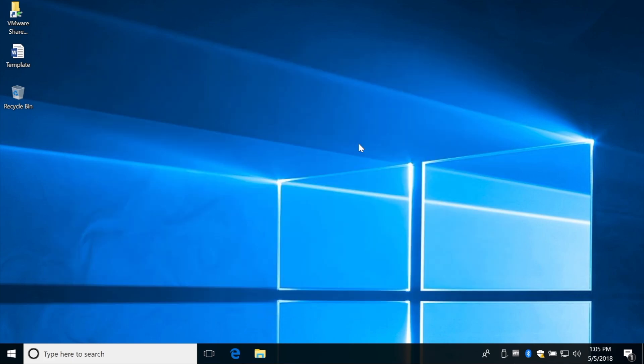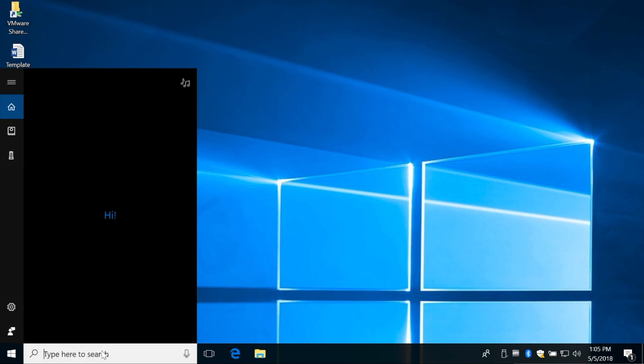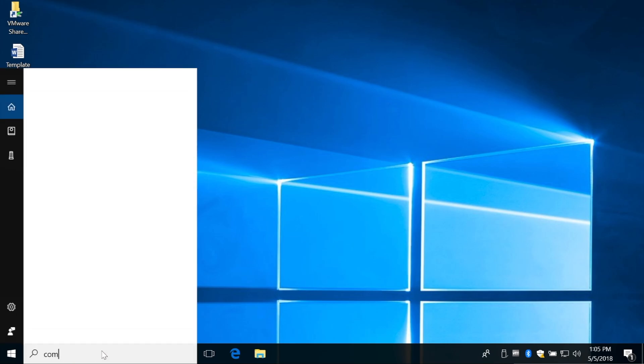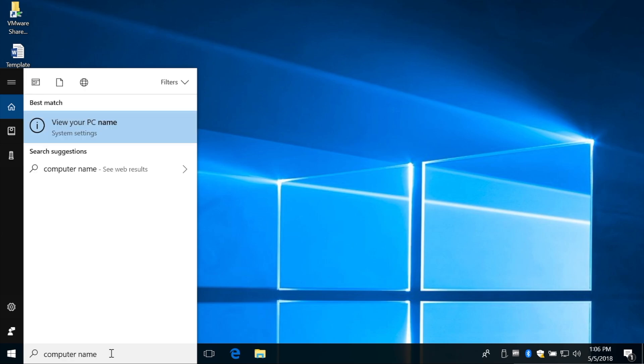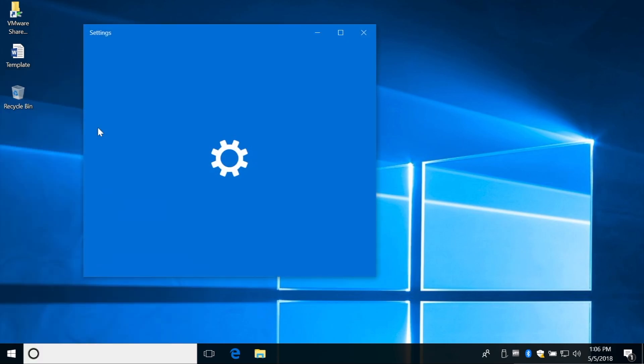The next method involves clicking inside this search part of your taskbar, and type in computer space name, and the first result back, which should read view your PC name, is the one you're after. Either click on it or hit the Enter key, and your computer name will be displayed next to the device name.